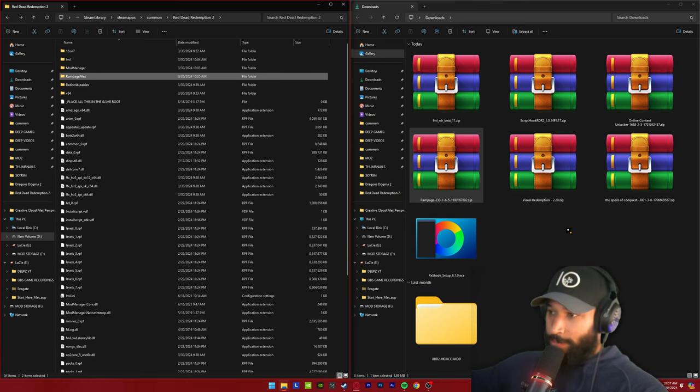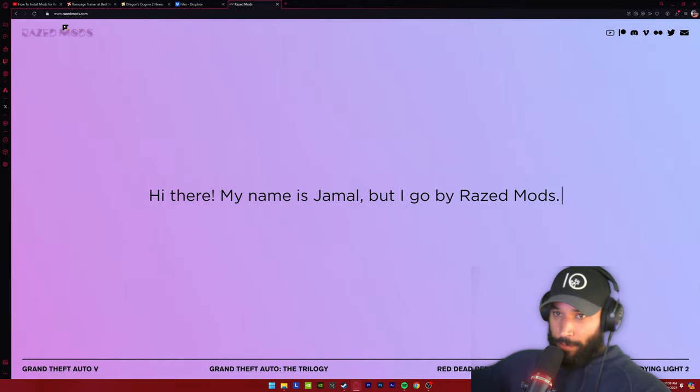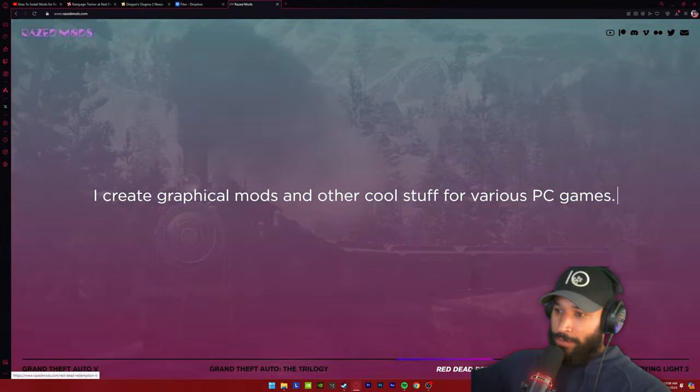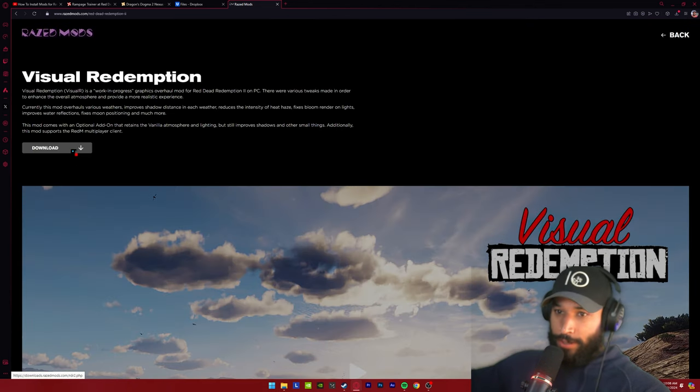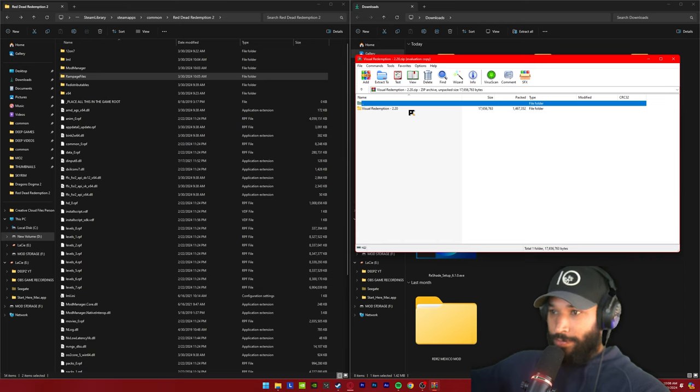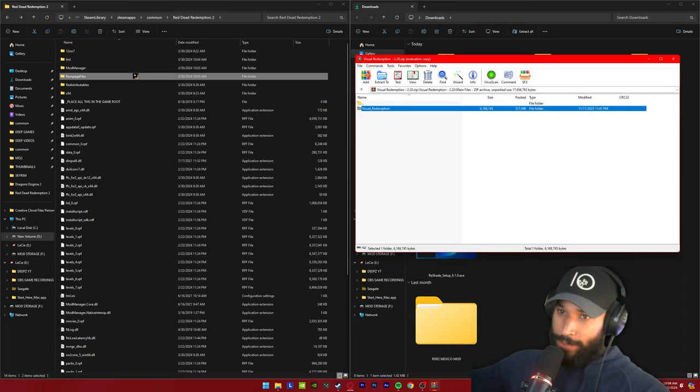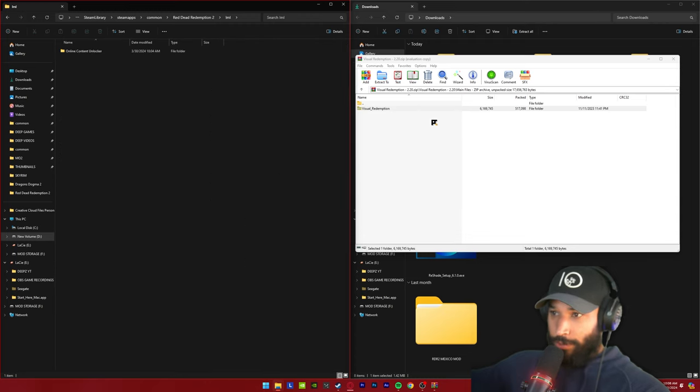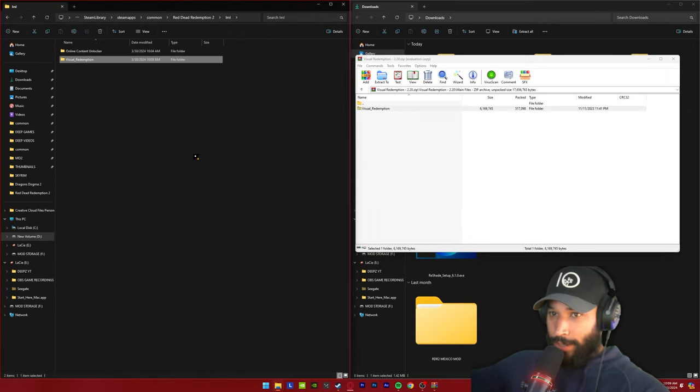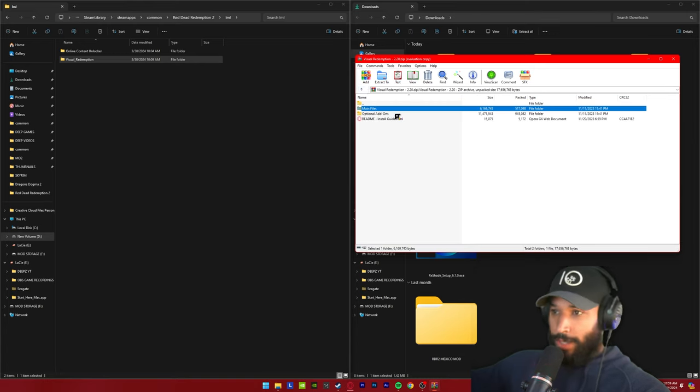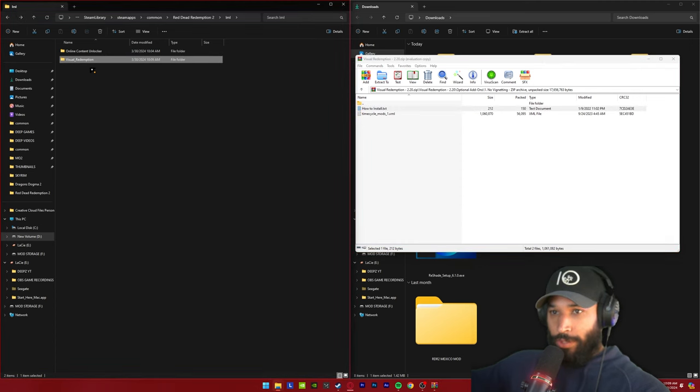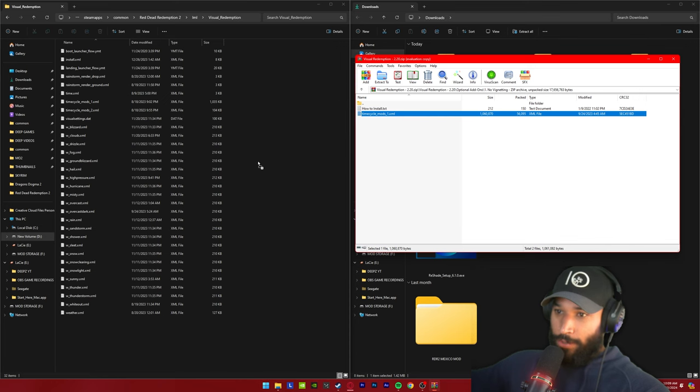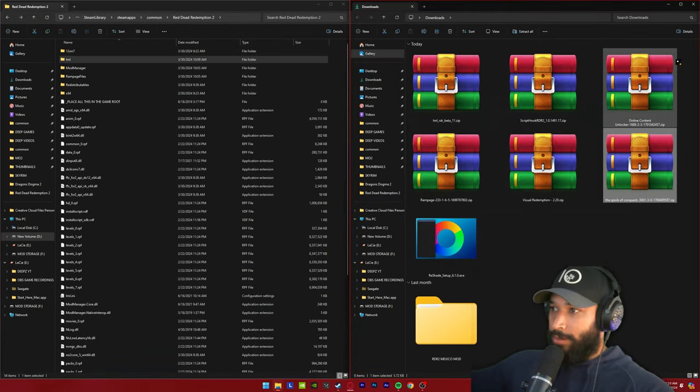So Rampage is installed now. Next, we're going to install the graphics mod I use. We're going to do Visual Redemption. You get Visual Redemption from the Razed Mods website, which is another free site. Then you just press Red Dead Redemption 2 down below, go down to the view button and then just click the download key. So I'm going to open up the zip file, go inside of this Visual Redemption folder, go into the main files, and then I need to place this inside of the LML folder. So I'm going to click inside the LML folder and then drag this entire folder inside of it. I also like no vignette as well, so I'm going to go back and go into the optional add-ons, go into the no vignette. I'm going to click on the Visual Redemption folder and drag this file inside of it. I'm going to replace and now it's installed.